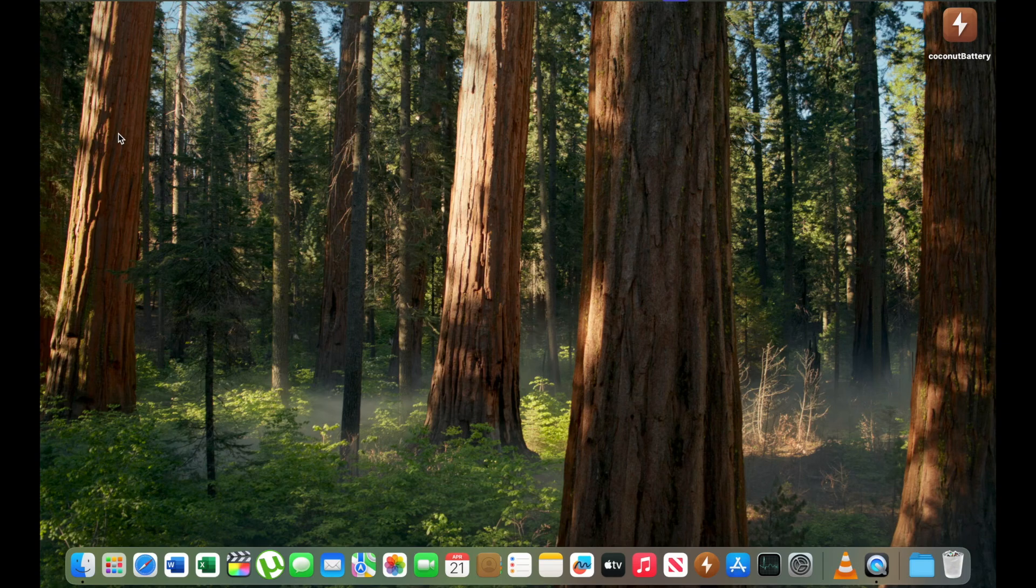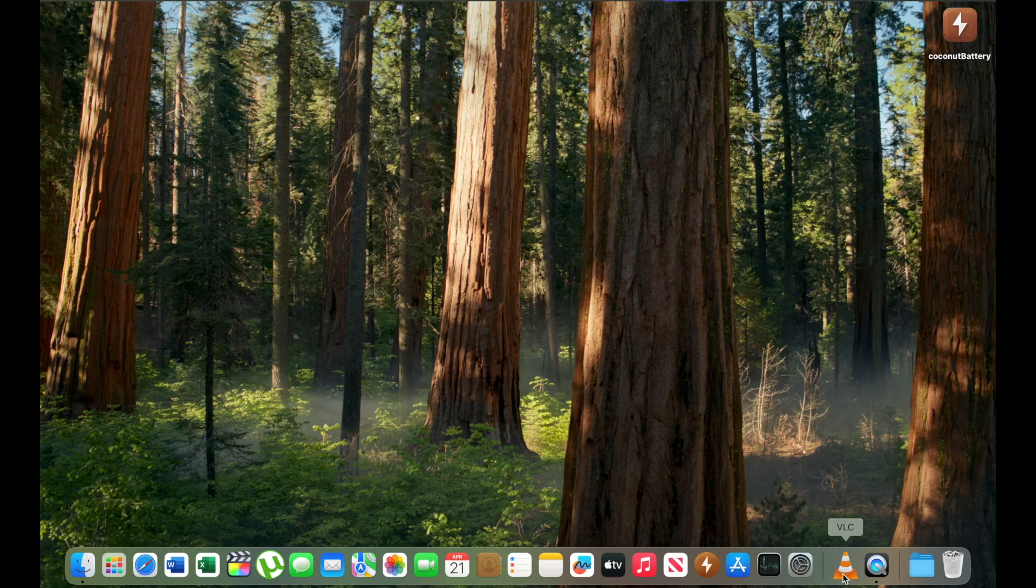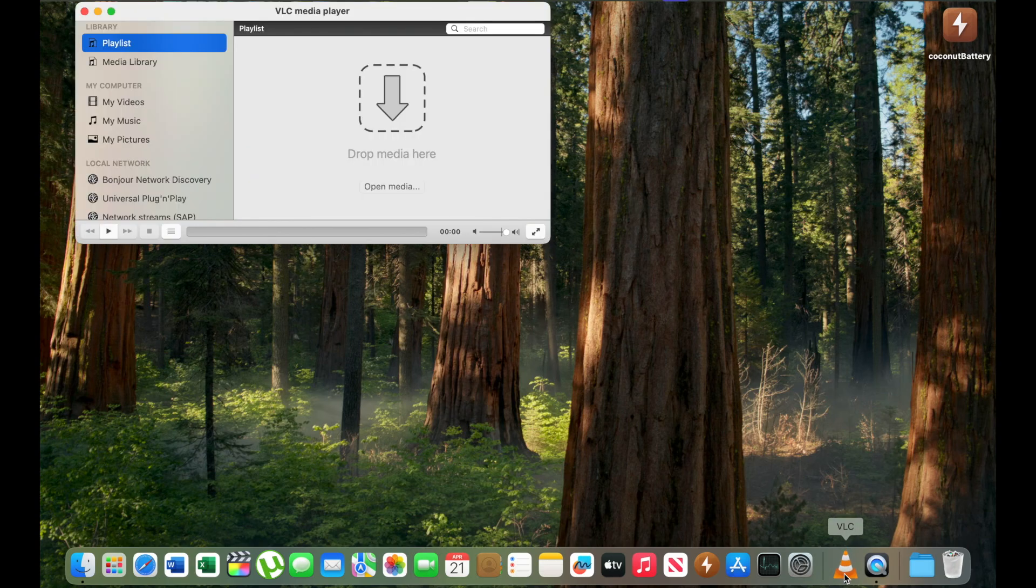So I often use VLC to watch some movies. This is acceptable. It is not very slow.